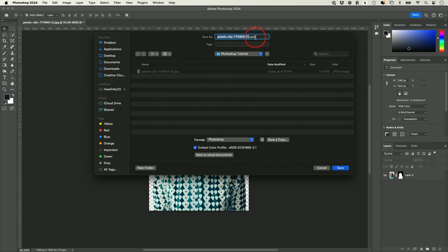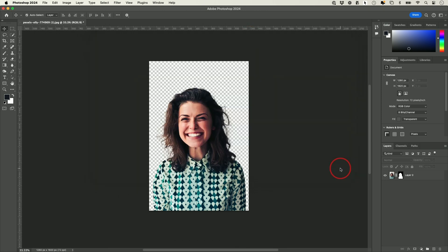A .psd is not something you would post online or on your website, but it's a way to come back to this specific project to make further edits. That's the very first thing you want to do.